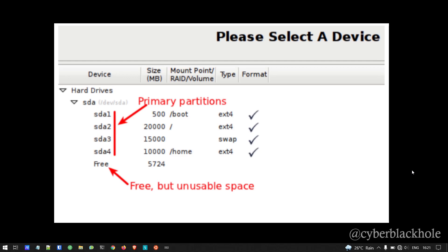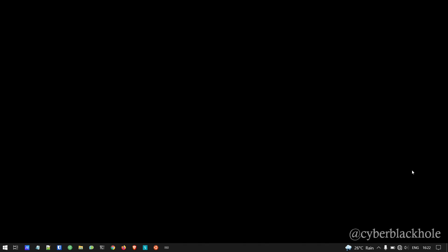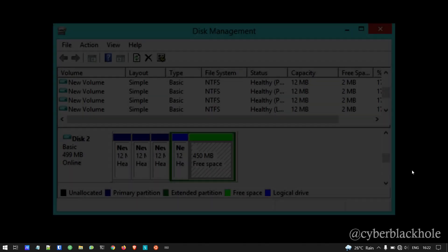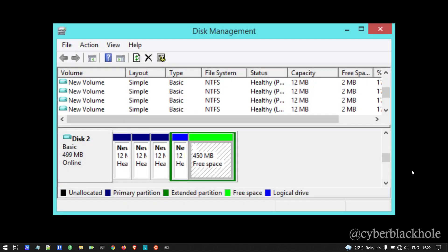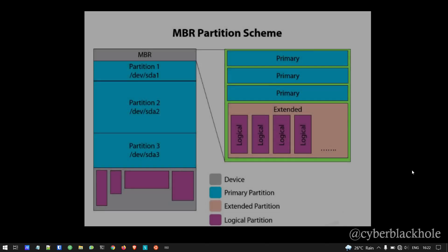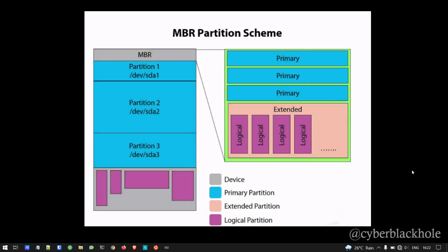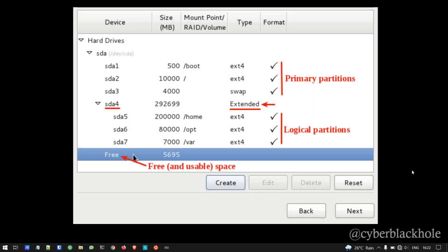If you try to create more than 4 partitions in MBR, you will see an error in the dialog box. Hardware designers and developers solved this problem with the concept of extended partitions. Out of the 4 partitions, you can designate one as an extended partition, and within that extended partition you can create multiple logical partitions.